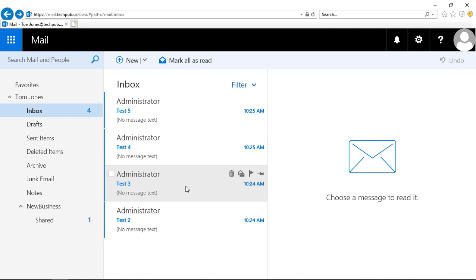And that's how you set up email for offline sync using Office 365 and the Outlook Web App 2019.